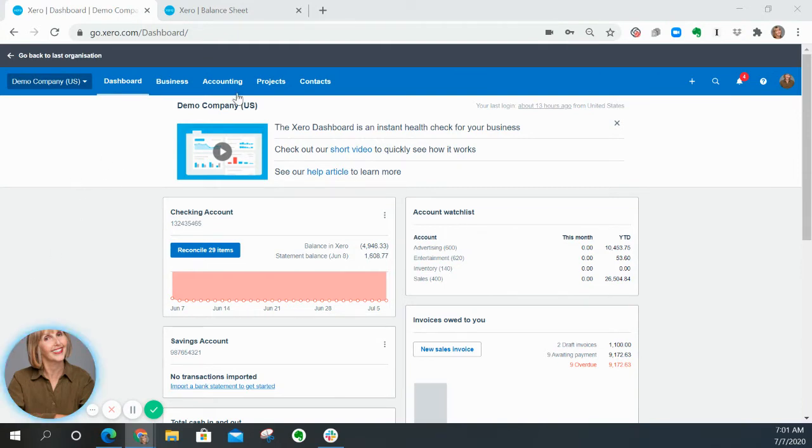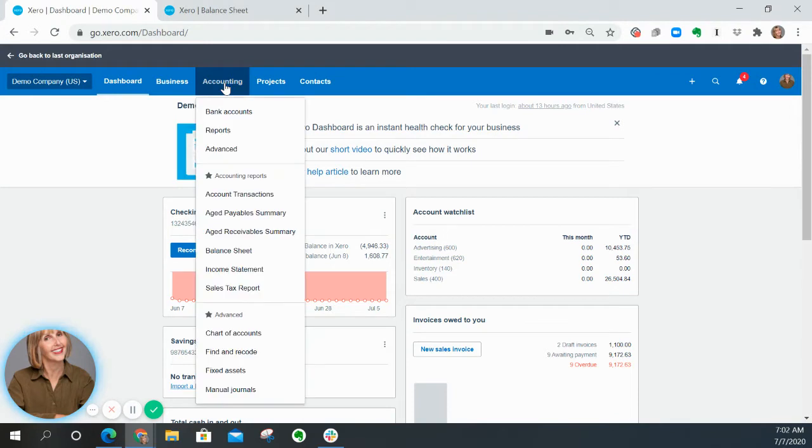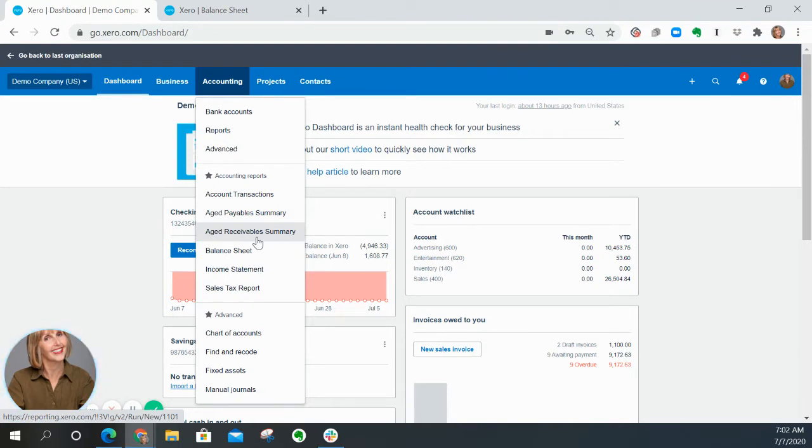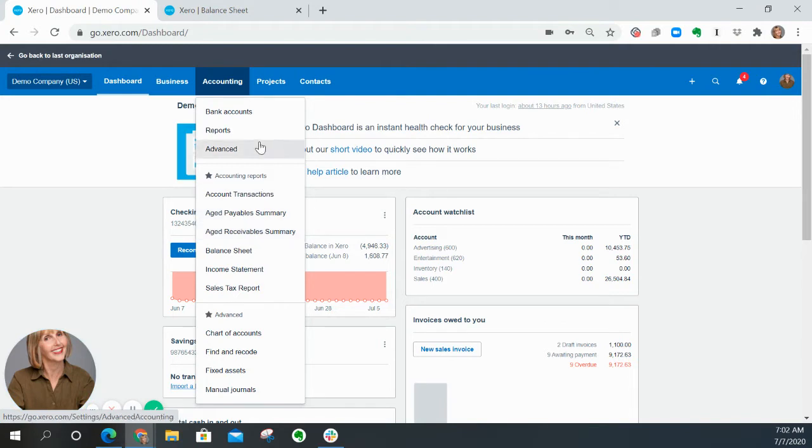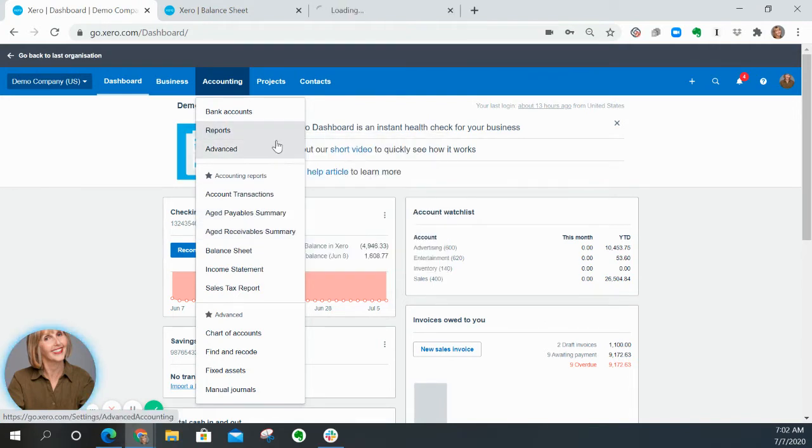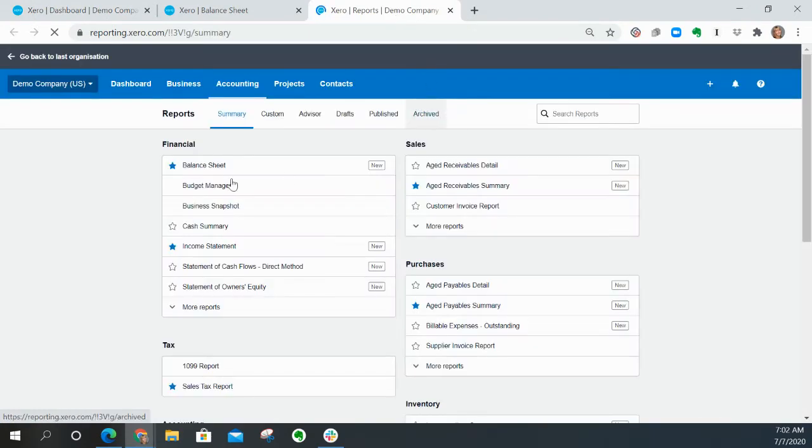I am going to go to the reports menu. Go to accounting and you'll see down here that the aged receivable summary is showing as a starred report, meaning someone has made it a favorite. But if it isn't there, then just come here to the report menu and I'll open it up in a new tab.